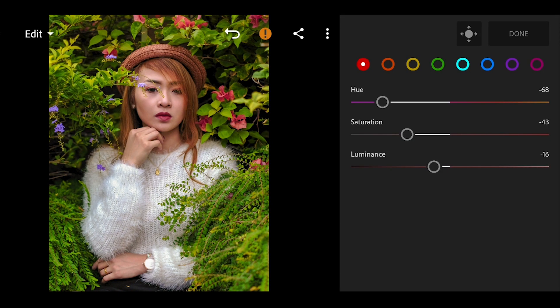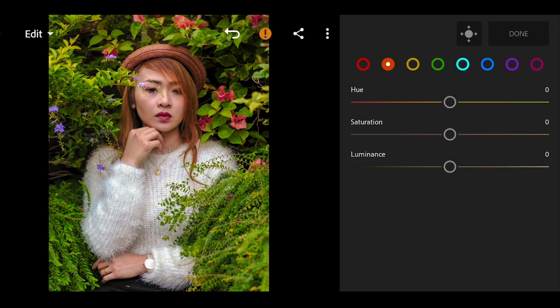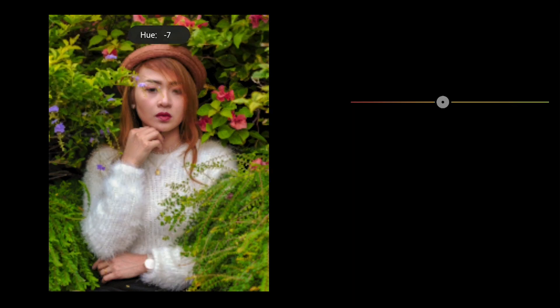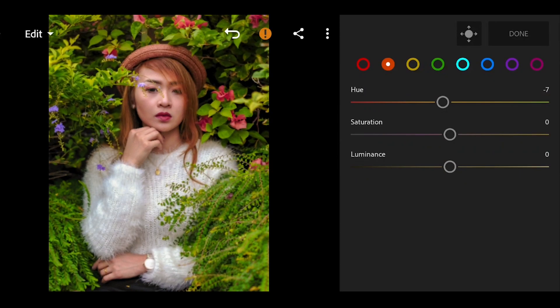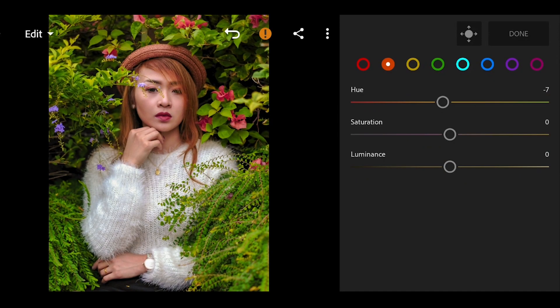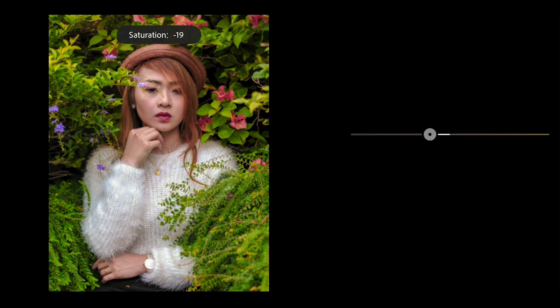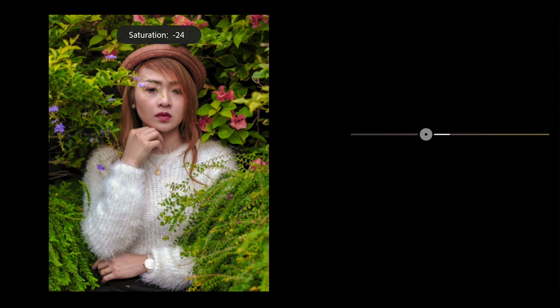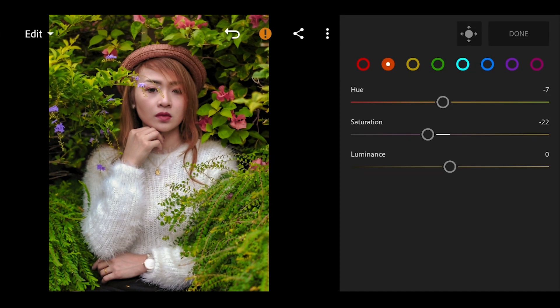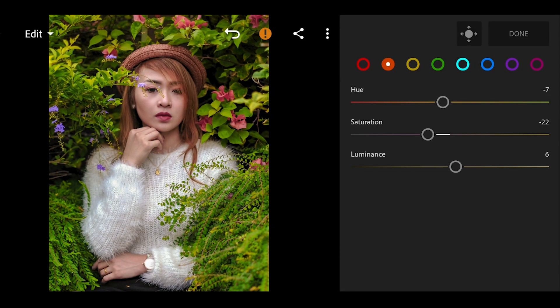Move over to the orange. Bring down a bit of U to like negative 7, also bring down the saturation to negative 22, and bring up the luminance by 28.